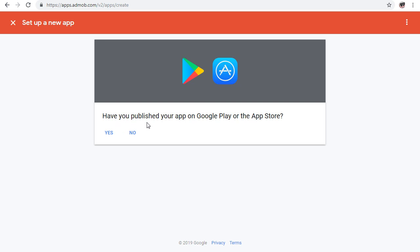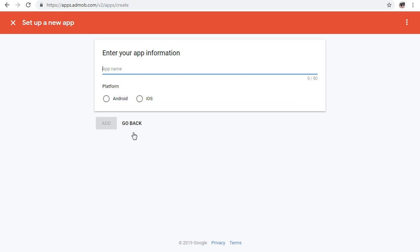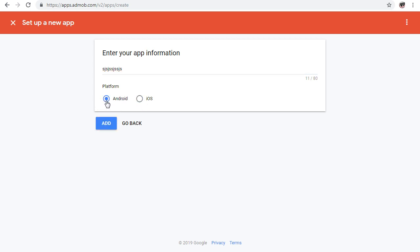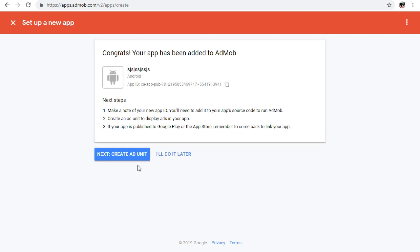Once you click 'Add App', you'll see a question: 'Have you published your app on Google Play or the App Store?' Click Yes or No accordingly. If you haven't published it, enter your app name and select whether it's Android or iOS, then click 'Add App'.